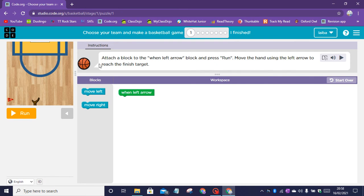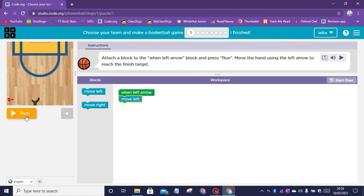Puzzle one instructions: attach a block to the when left arrow block and press run. Move the hand using the left arrow to reach the finished target. So let's drag the move left block.